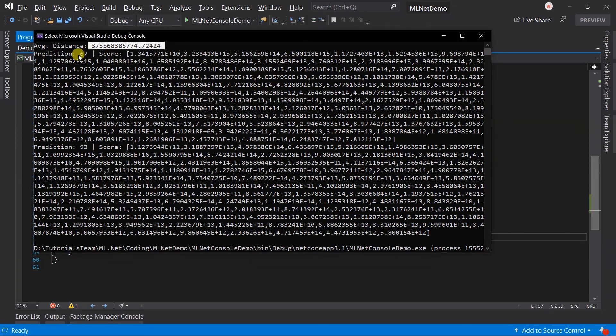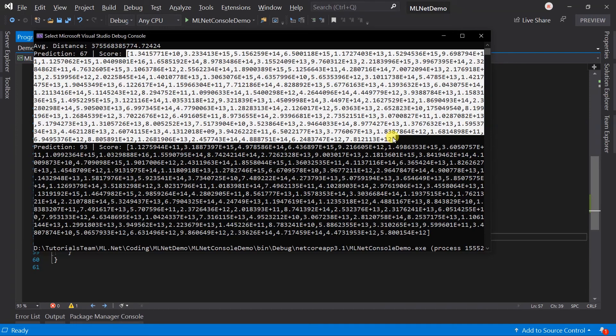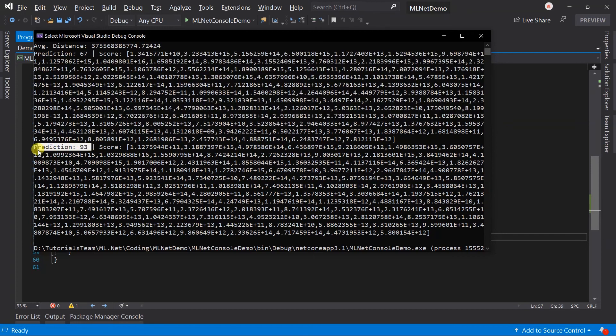Here we got the prediction for the first input. Score contains the possibility to put this record in a particular cluster. So this record will be put into the cluster with the lowest score. And the same also applies for the second example.